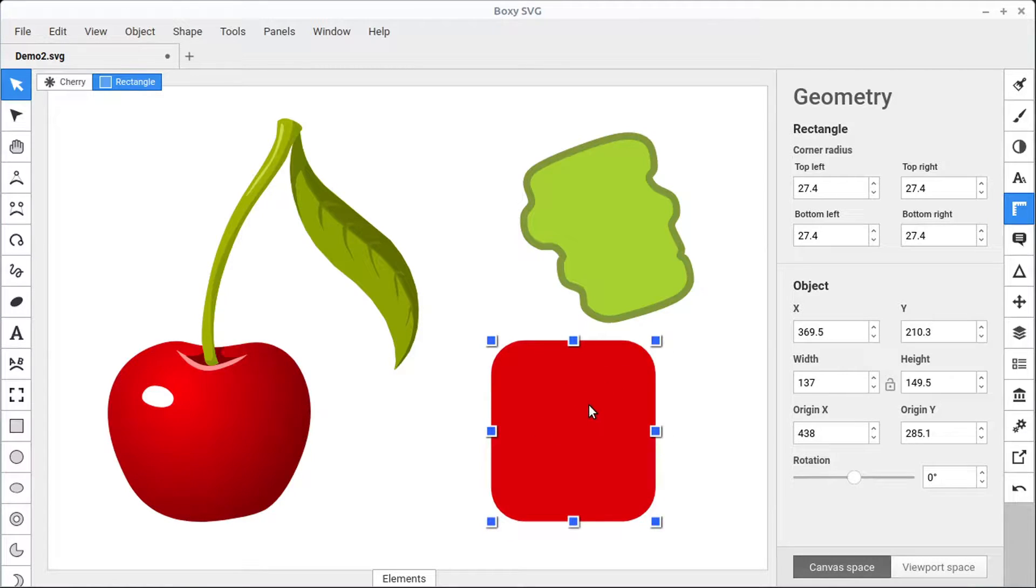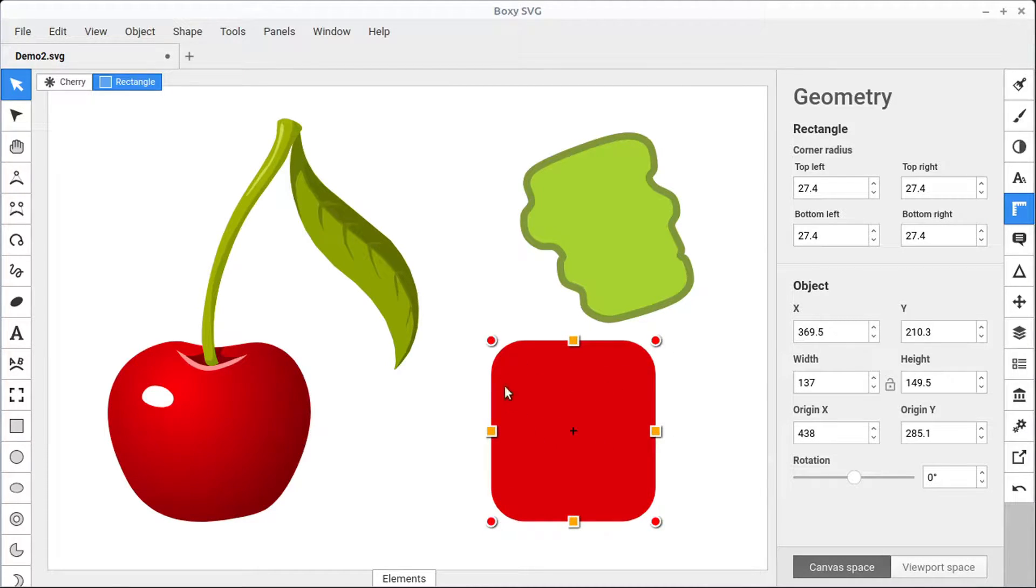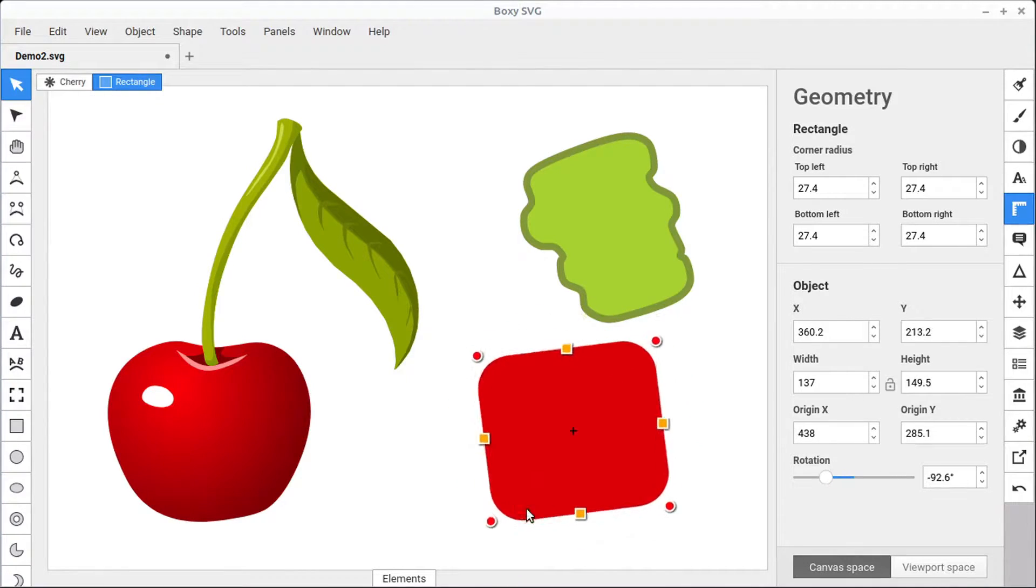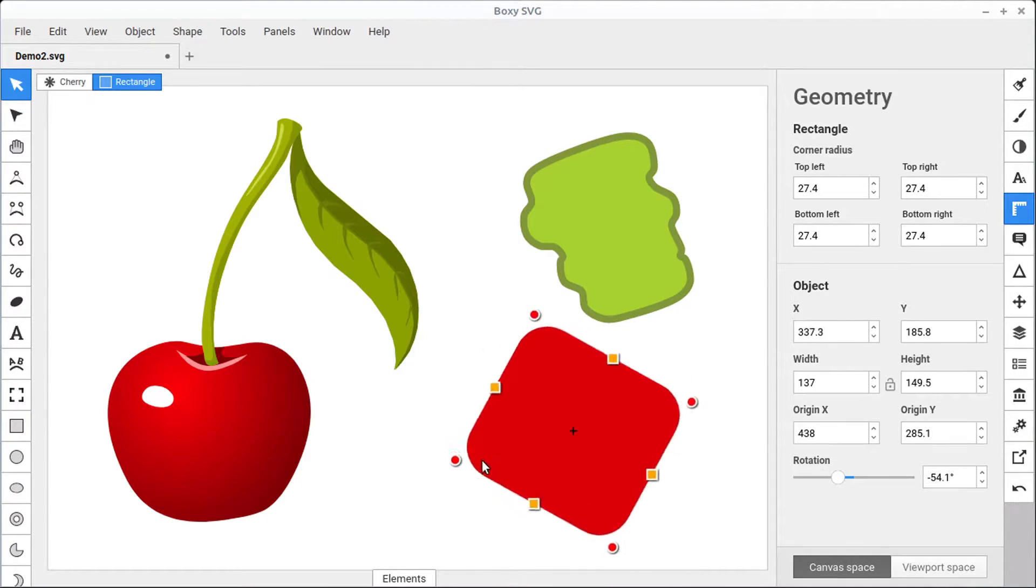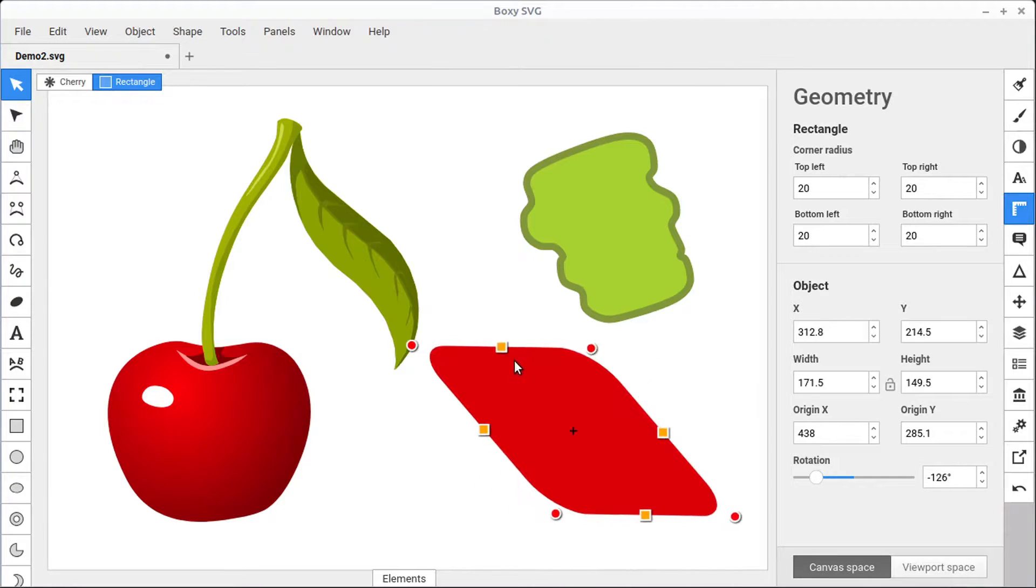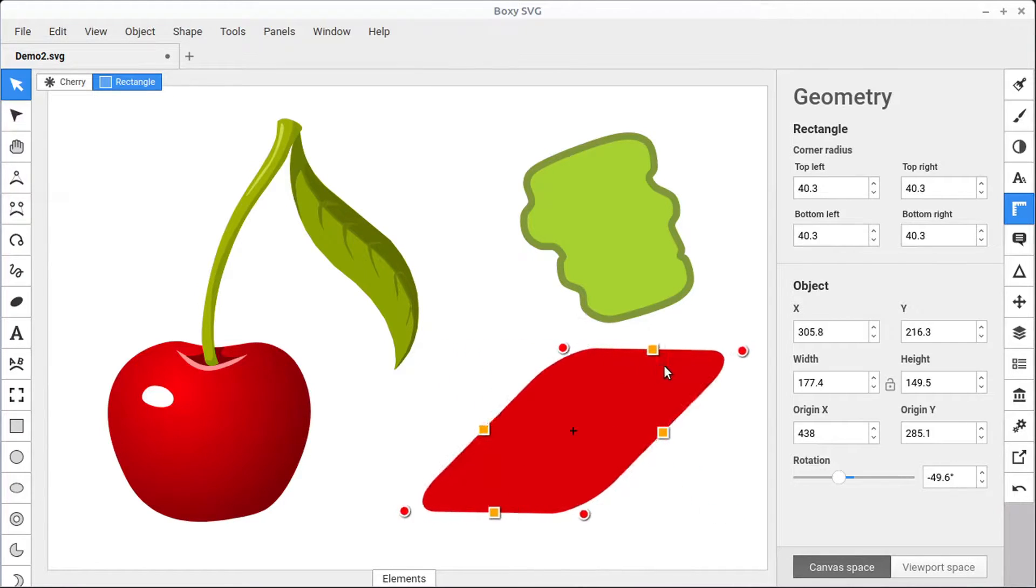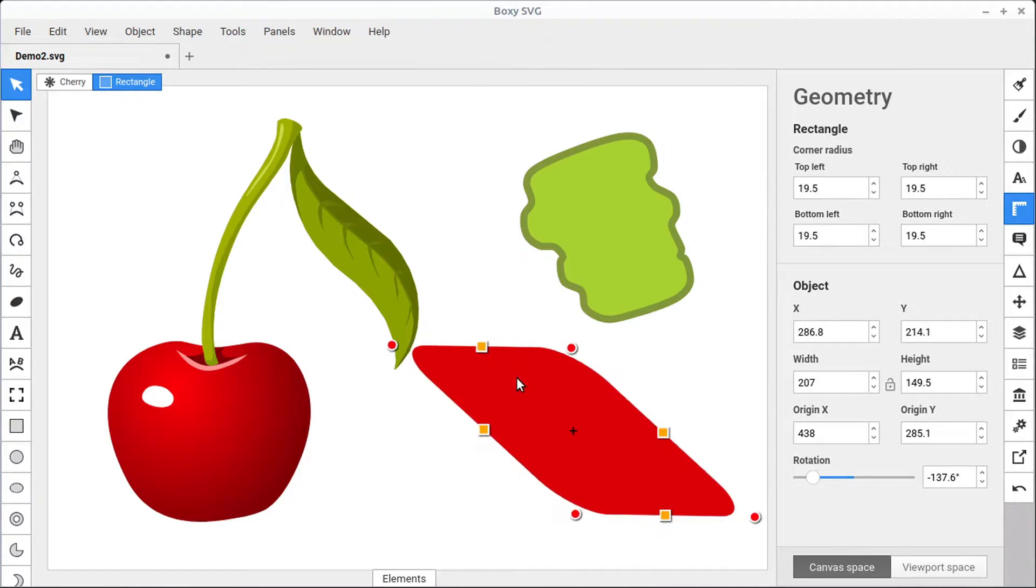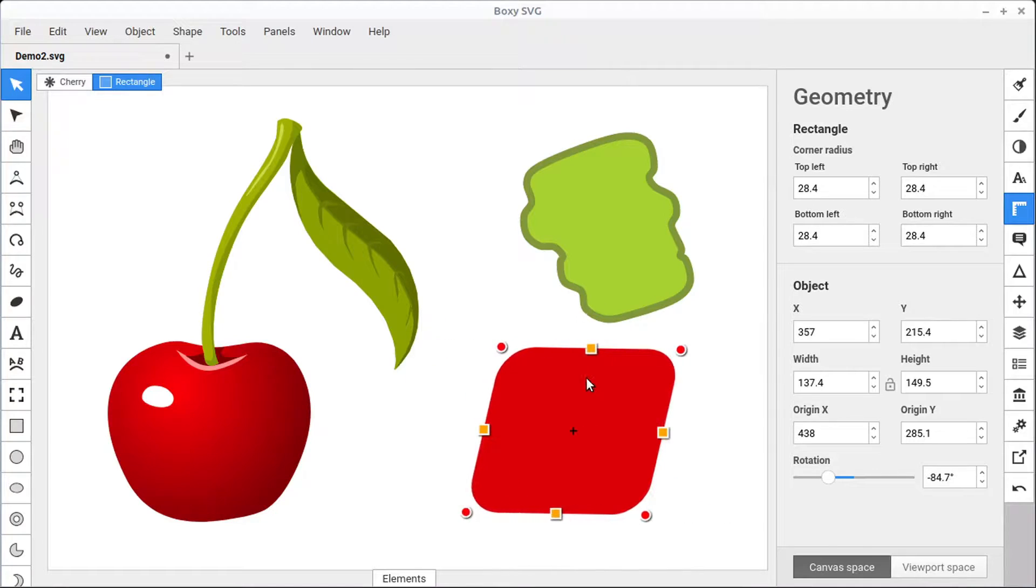While we have it selected, if we left-click again, the handles change color. Now we can rotate around by left-clicking and holding these red handles. Or we can skew the object by left-clicking and holding on these orange triangles. So that skew changes there.